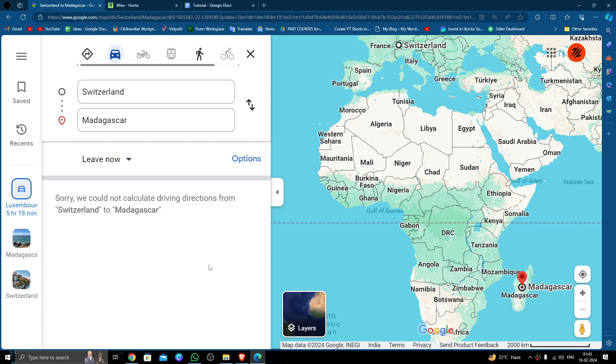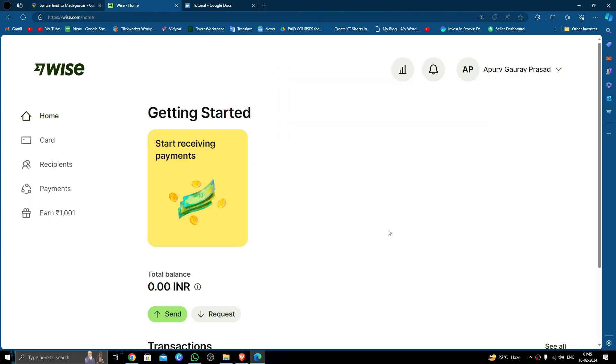Hello and welcome back to my channel. In today's video I will show you how to transfer money from Switzerland to Madagascar quickly and cheaply using Wise. So let's get started. In order to transfer money from Switzerland to Madagascar you must have a Wise account.